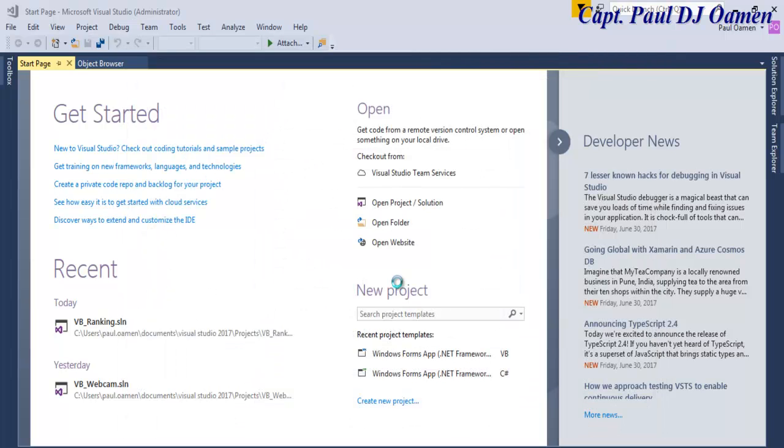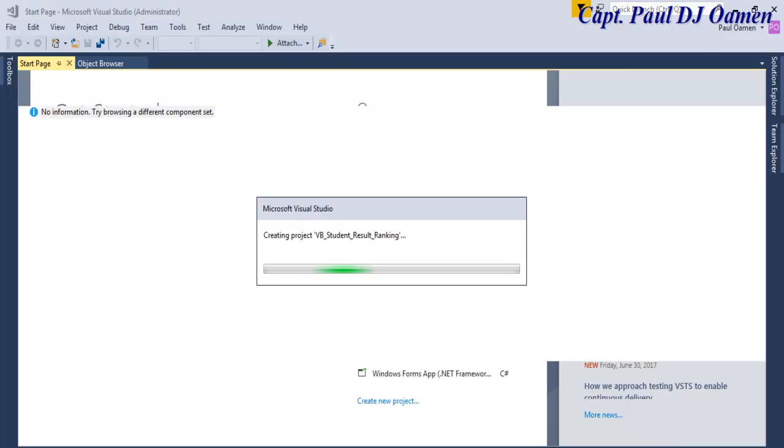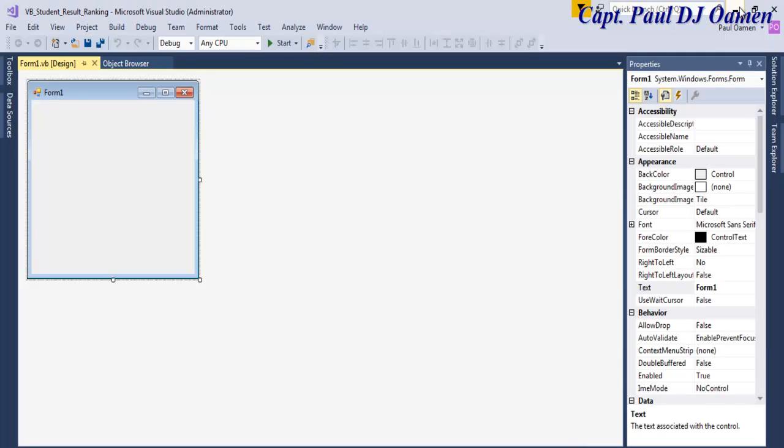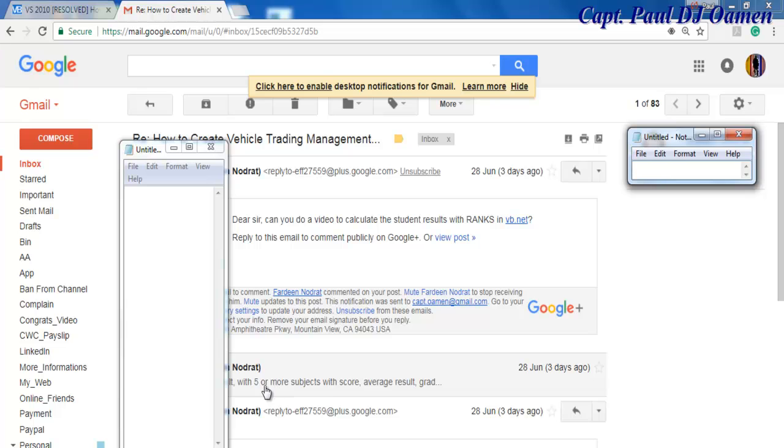While the form is loading up, let me show you the email from this guy. Can you do a video to calculate student result with ranks? I did reply asking for more about this tutorial.